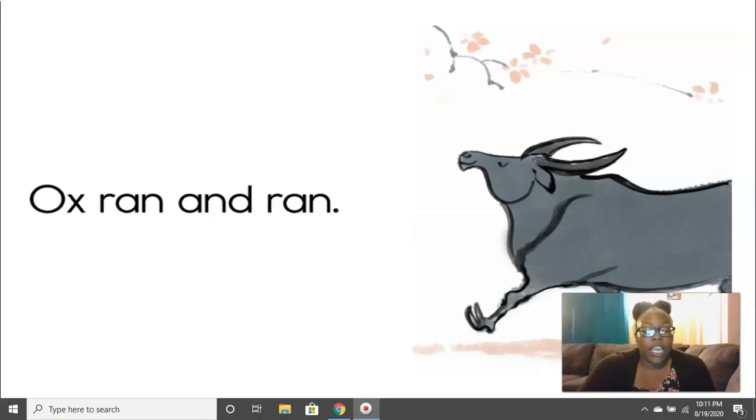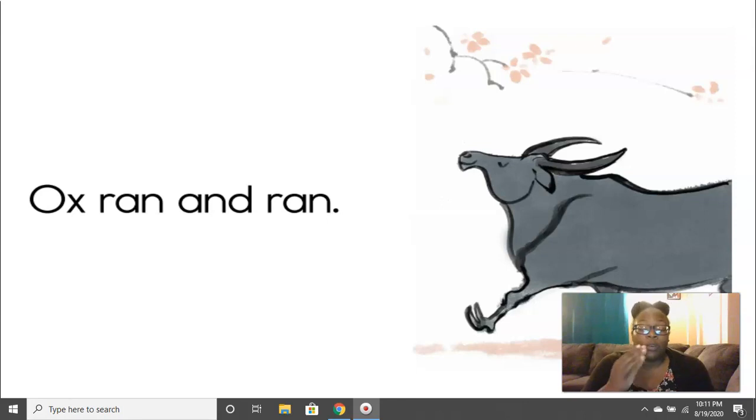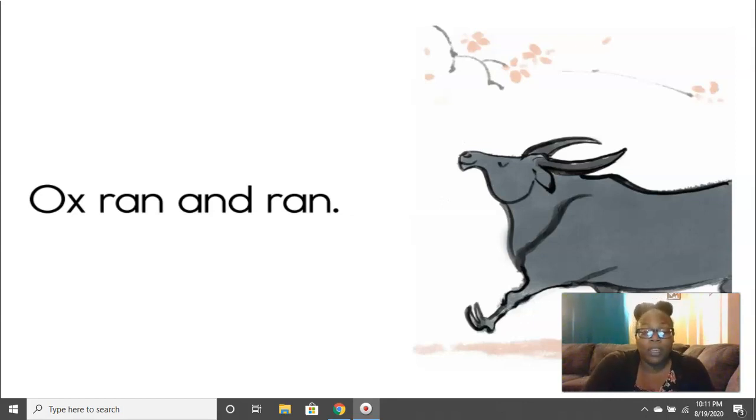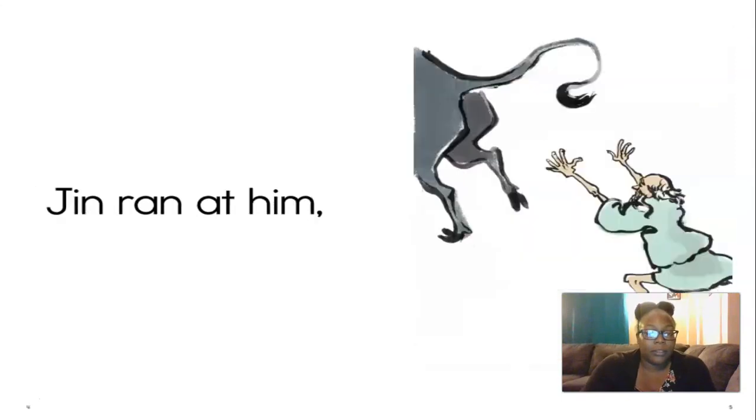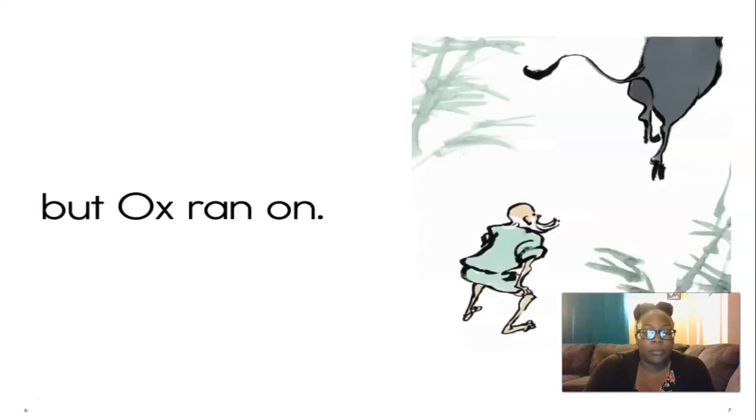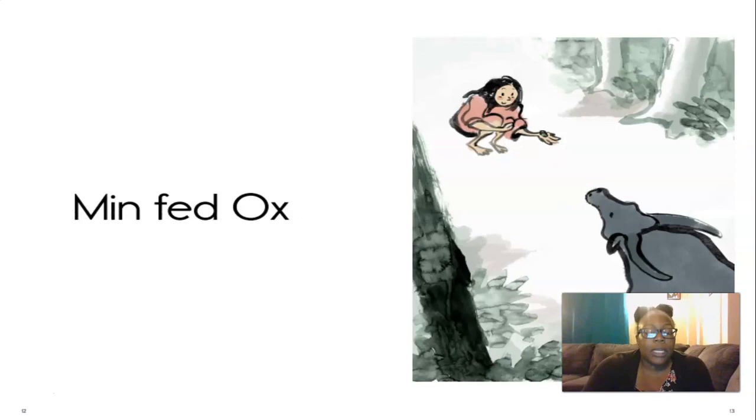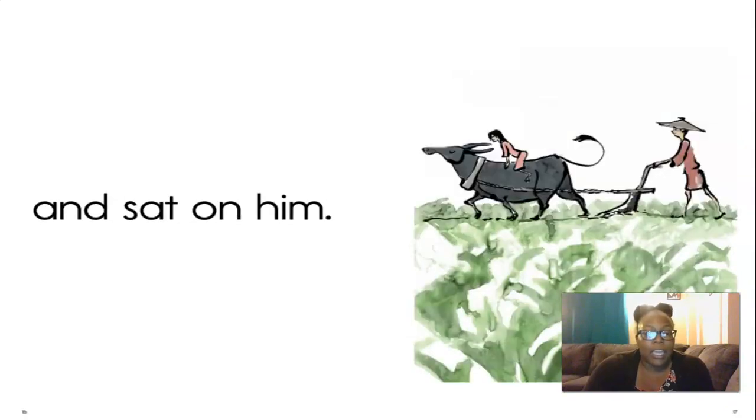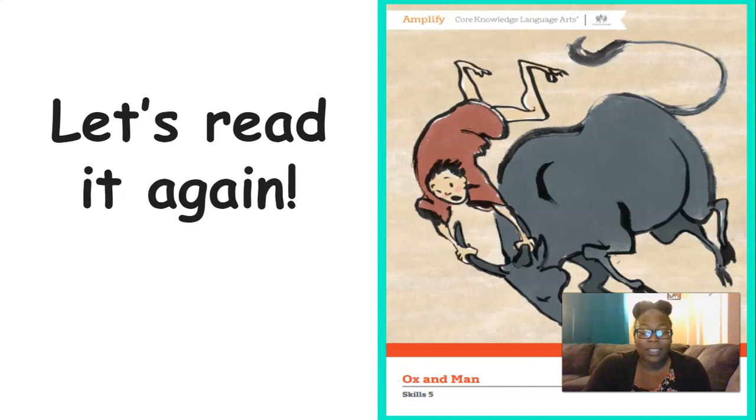So now we're going to get into the story. We're actually going to read it two times. So the first time I'm going to read it to you, and then we're going to review some things about different things in the story, and then we'll read it together. So right now I want you to listen to the story as I read it to you. Ox ran and ran. Jin ran at him. But Ox ran on. Kim had him, but Ox ran on. Min fed Ox and led him and sat on him. And that's the end of the story. It's such a good story. I love a good story.